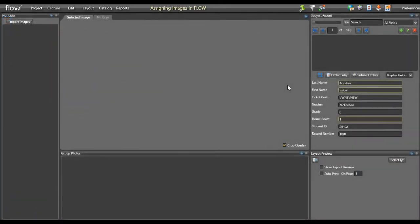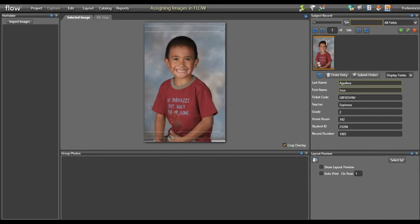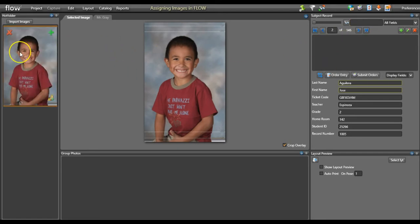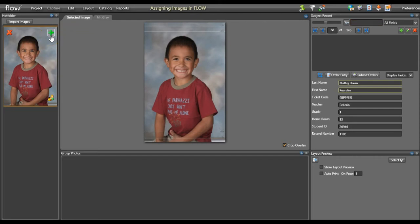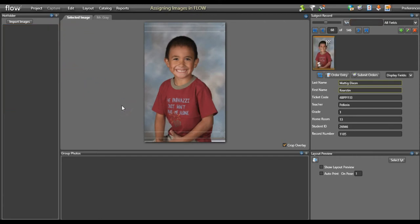While at your session, scan your subject's barcode to search for their record. Once the record pops up, you can start taking their images. You will notice the images automatically being assigned to the proper record. If you accidentally assign an image to the incorrect record, simply hover over the image and press the minus key — this will send the image back to the hot folder. You can then search for the correct record and assign the image to it by hovering over it and pressing the green plus sign. Continue this process until all of your subjects are photographed.